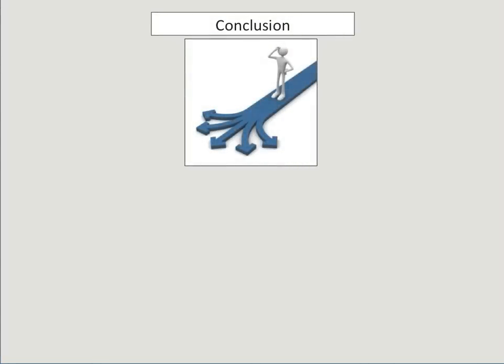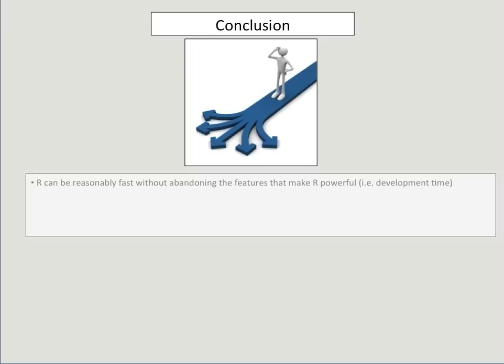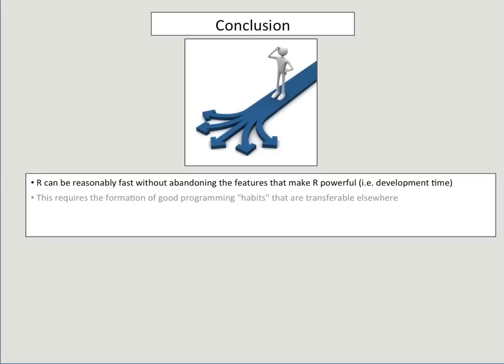So, what can we conclude from this? R can be reasonably fast without abandoning the features that make it powerful, for instance, development time, which is substantially faster than R. The only thing you need to do to achieve this is to really get good habits. And these habits are much transferable.